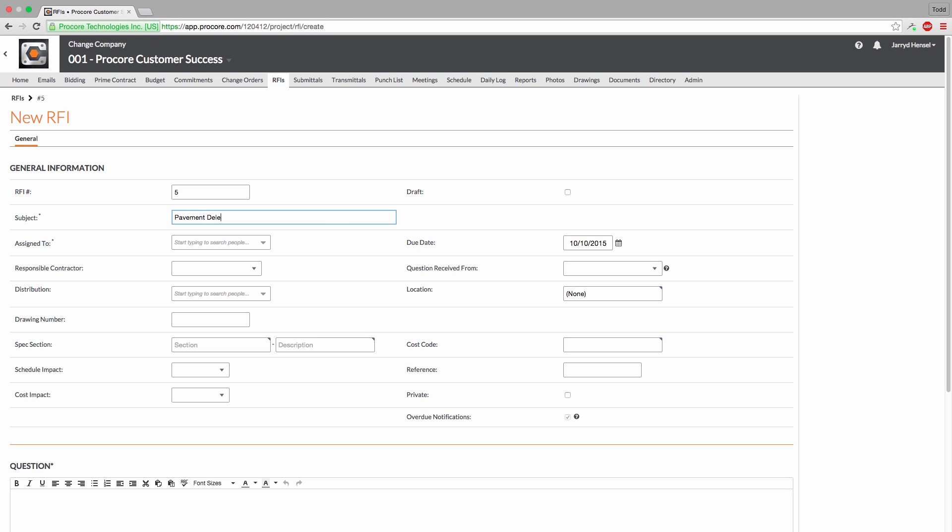If you need to save the RFI as a draft to work on or send out at a later time, you can check the Draft RFI box. A draft RFI can be assigned to the next RFI number, or you can choose to assign it a number later on.